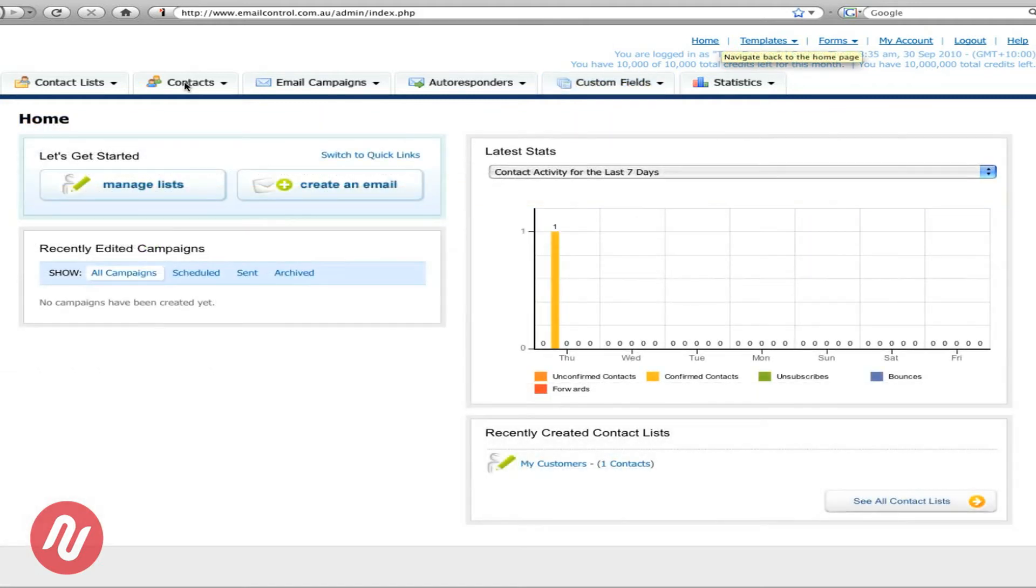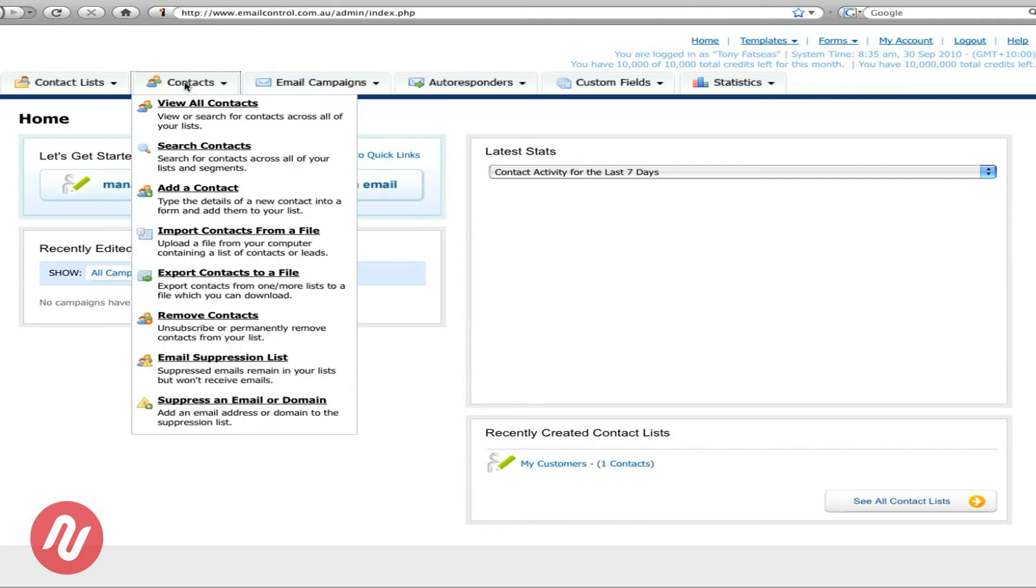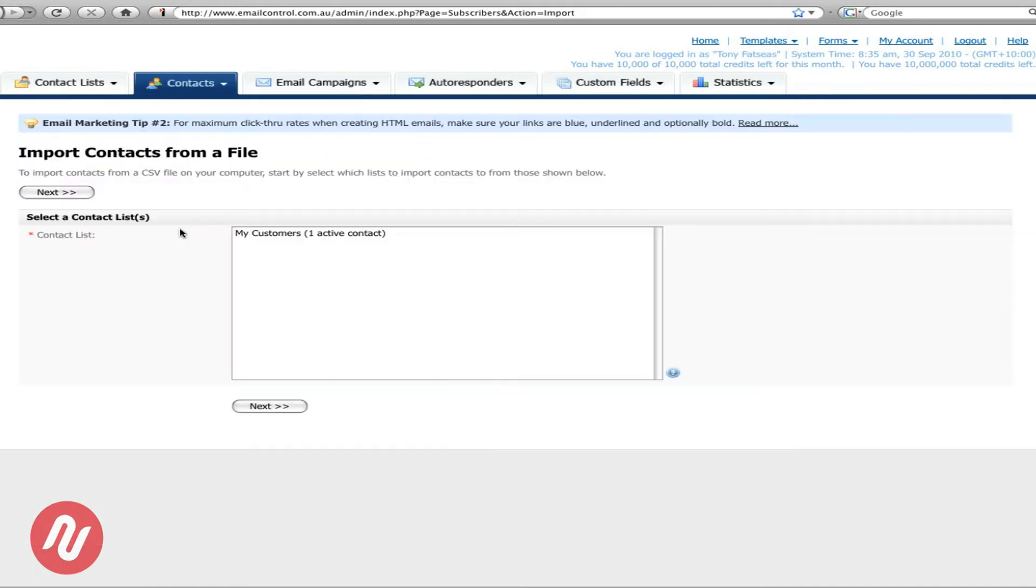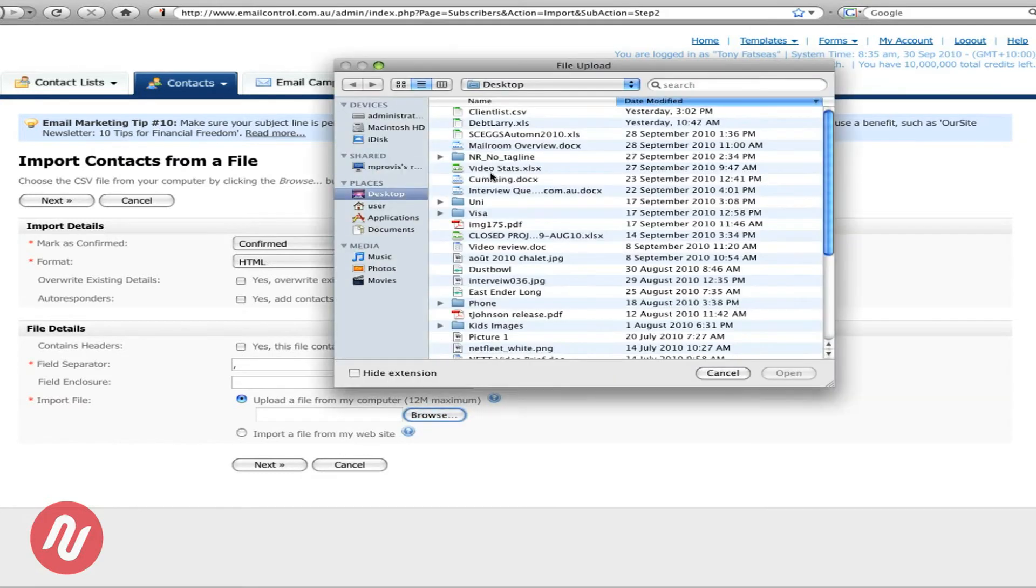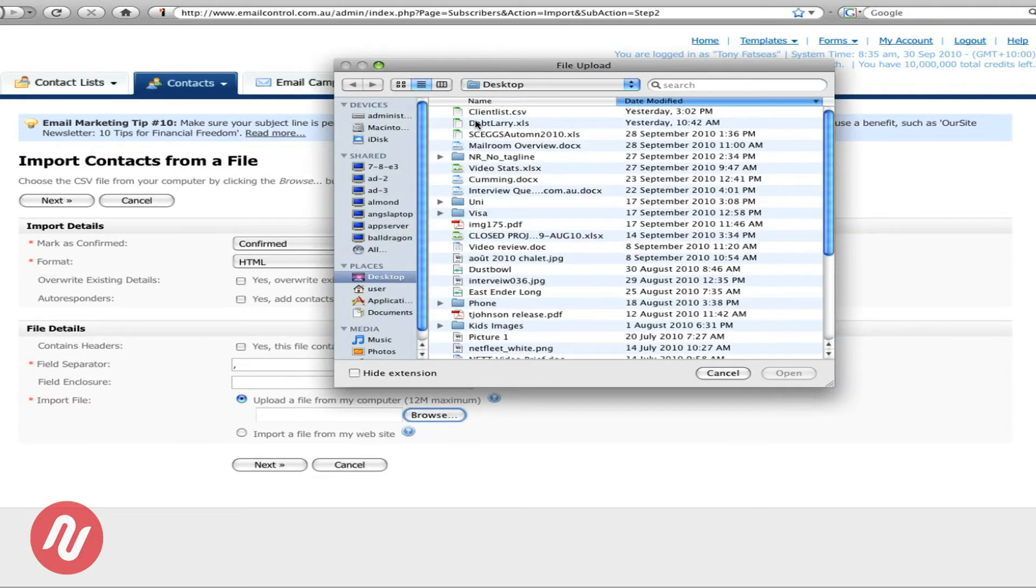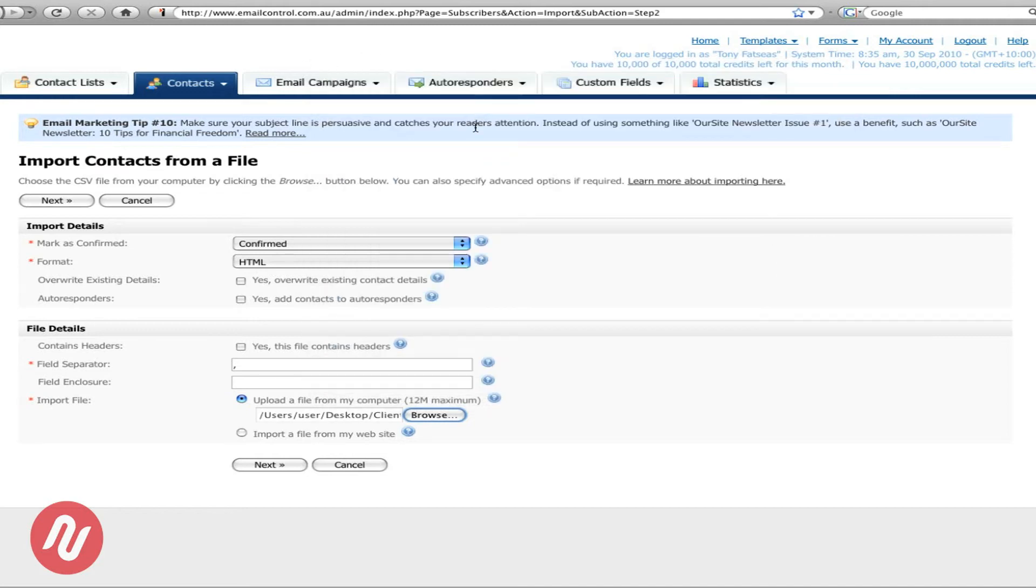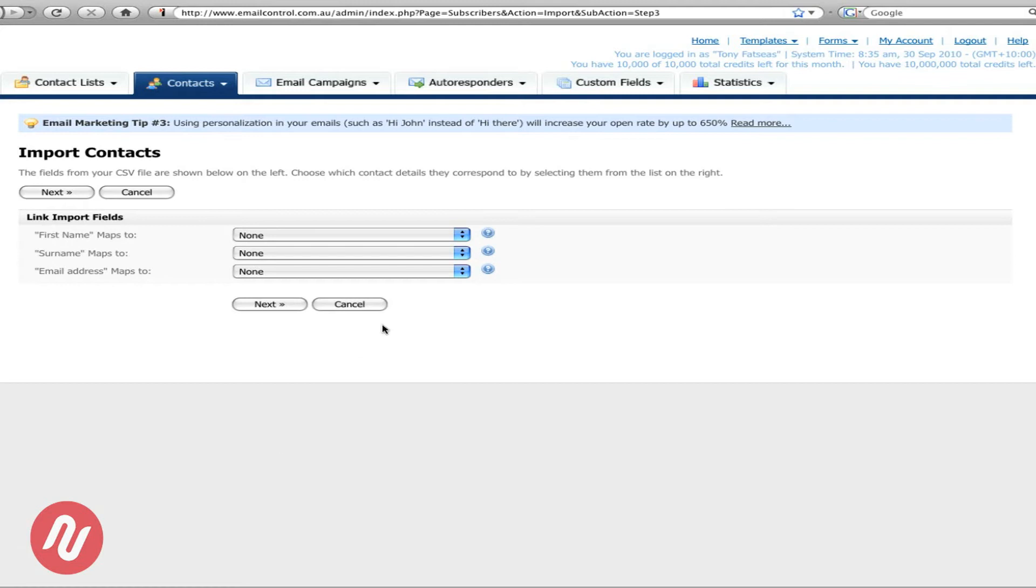Now we've completed that it's now time to import the Excel spreadsheet. So simply go to contacts, import contacts, import contact from a file. Add it to your list. Then press next. Then we come to browse. Double click on the Excel spreadsheet. Then just go to next.